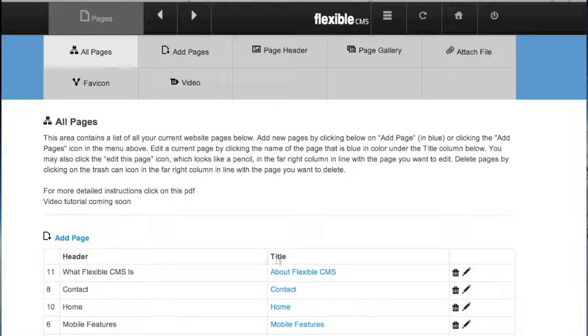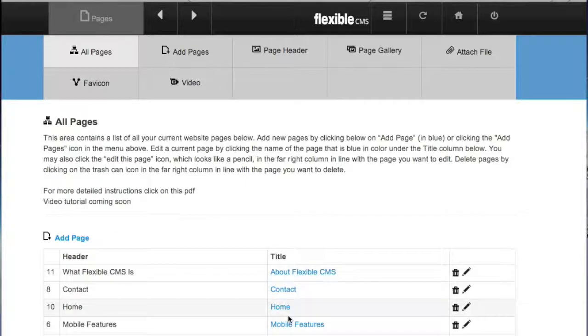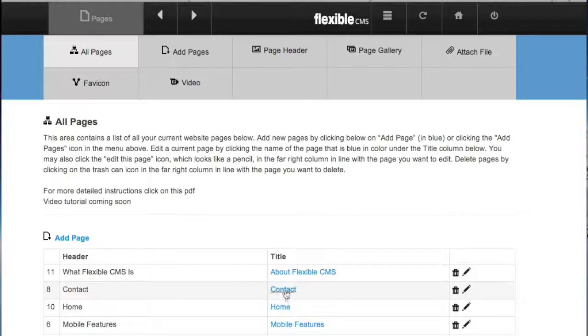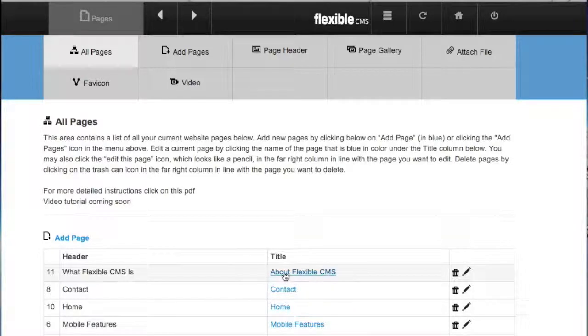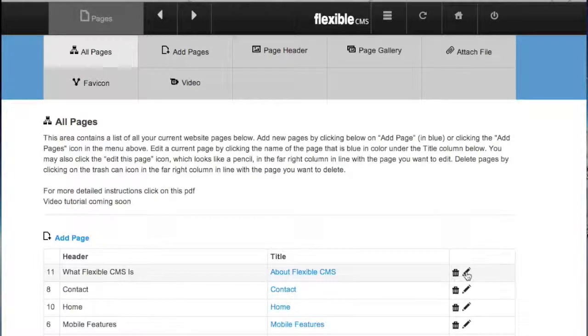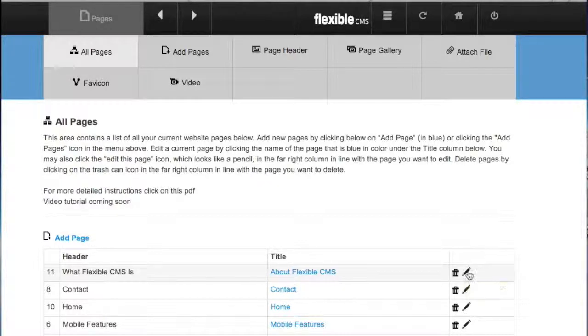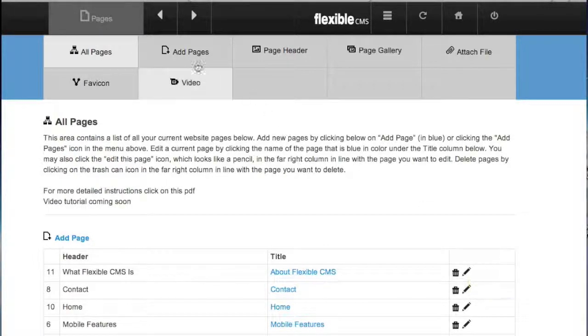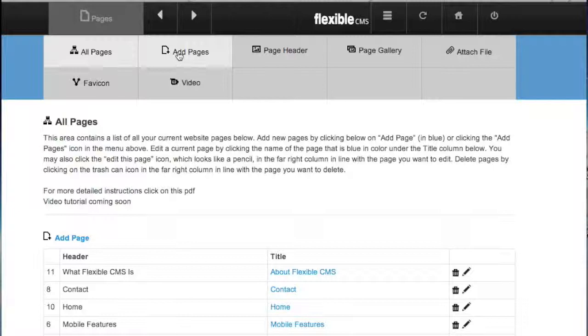You can edit any of the pages by clicking on the blue link. You can click on the edit this page icon which looks like a pencil over in the far column, or you can also click on the add pages menu option on the top of the page.